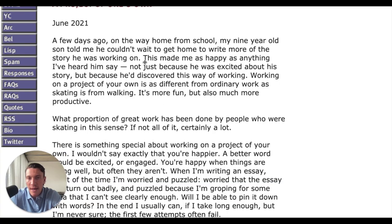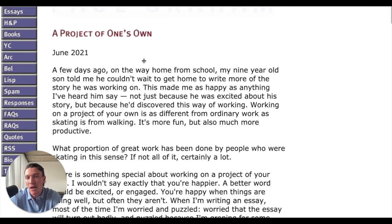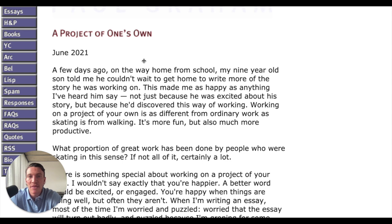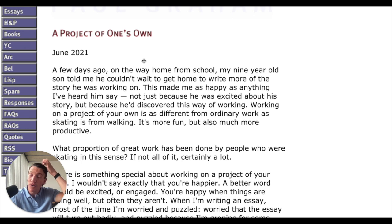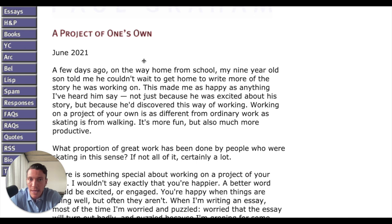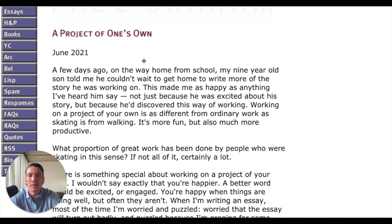What Paul Graham does after the story — which is only two sentences — is end it with 'because he discovered this way of working.' And that relates to the title, which is A Project of One's Own. I always think of the title as part of the introduction. They always work in unison because people read that title, they have it in their mind, and it is the thing setting the frame for what comes in the introduction.